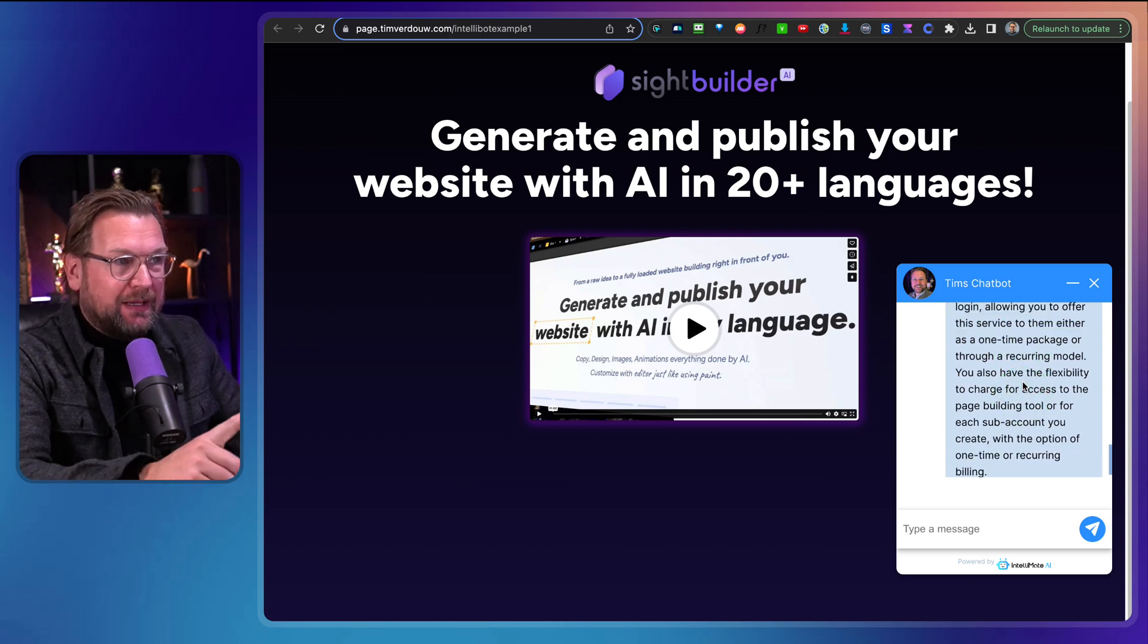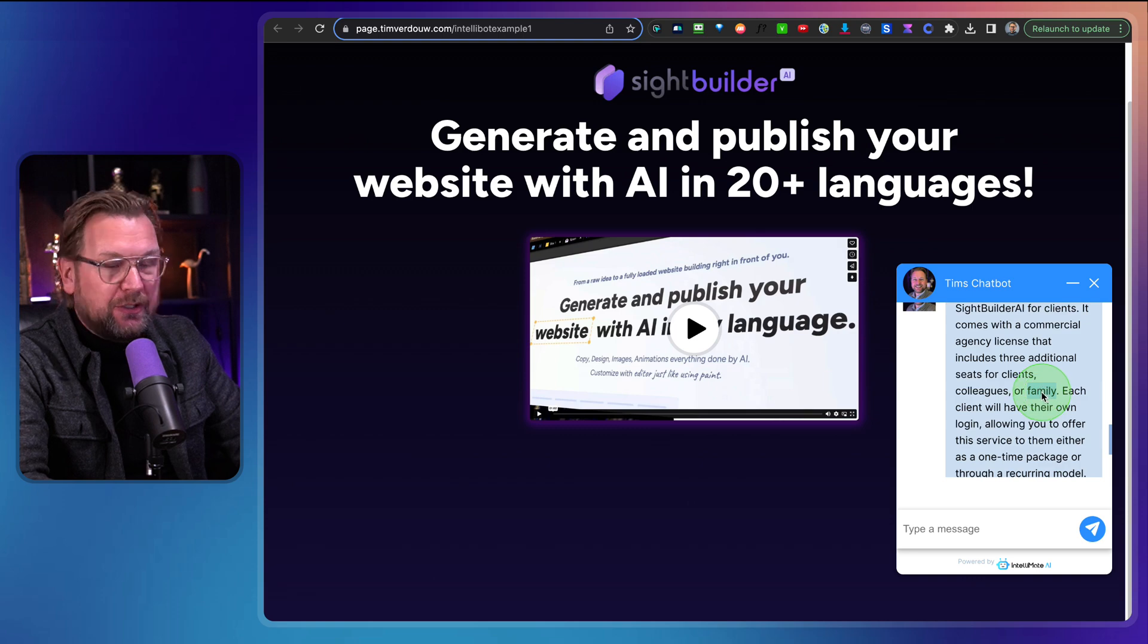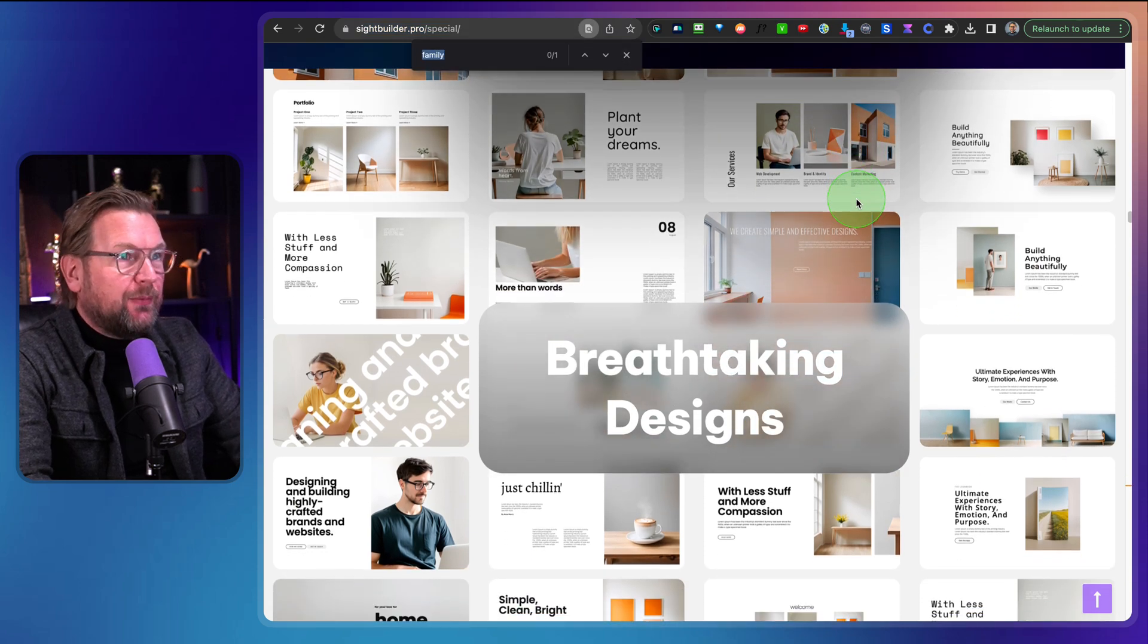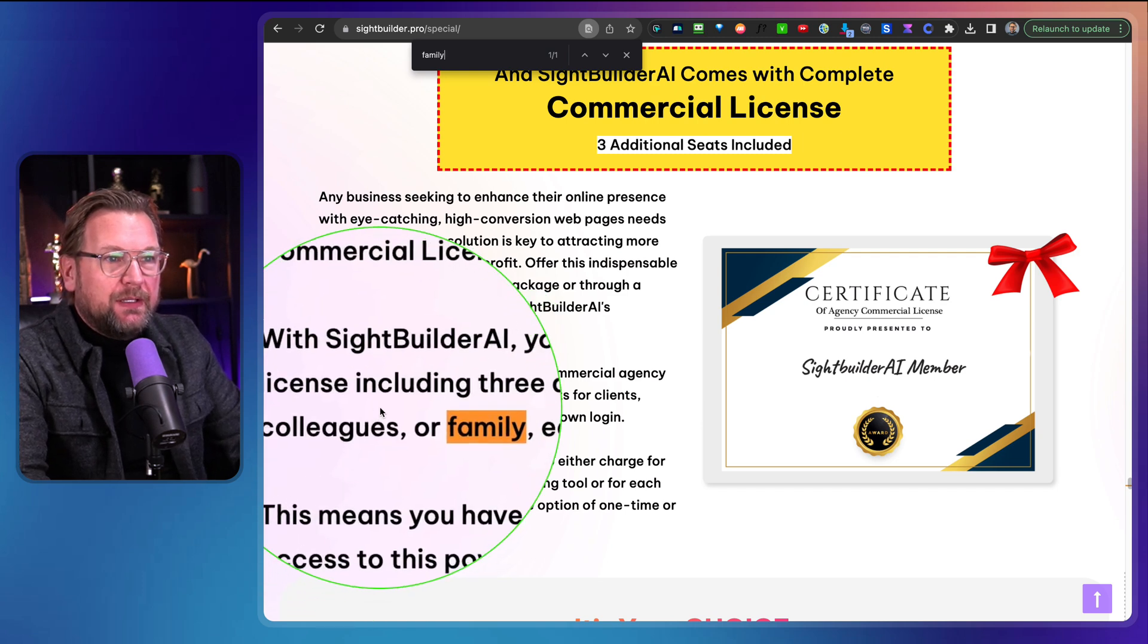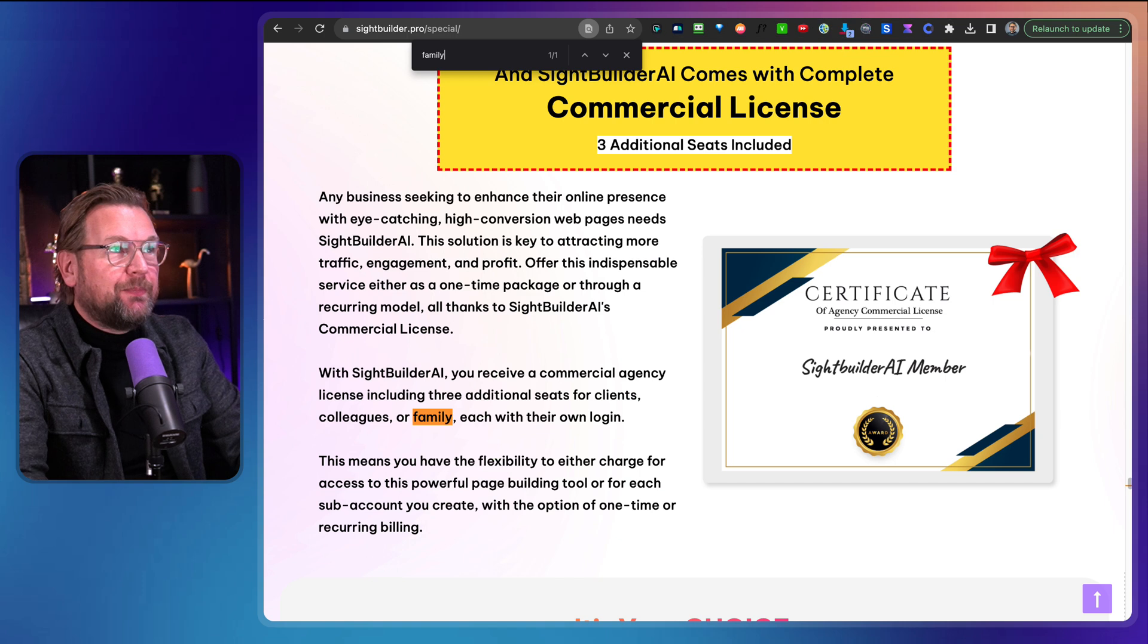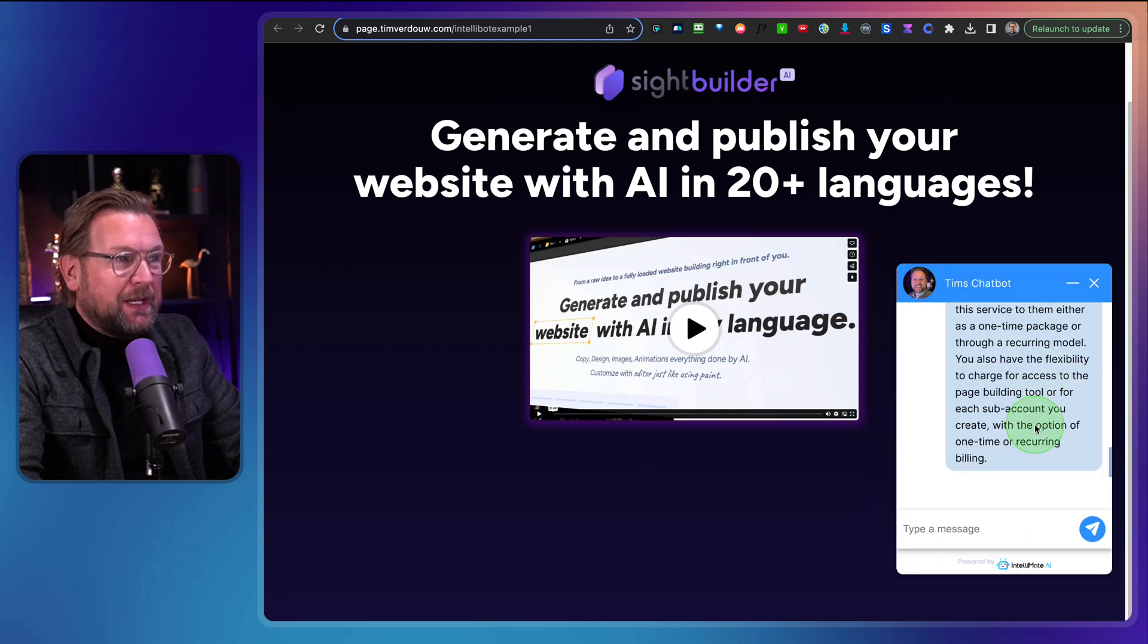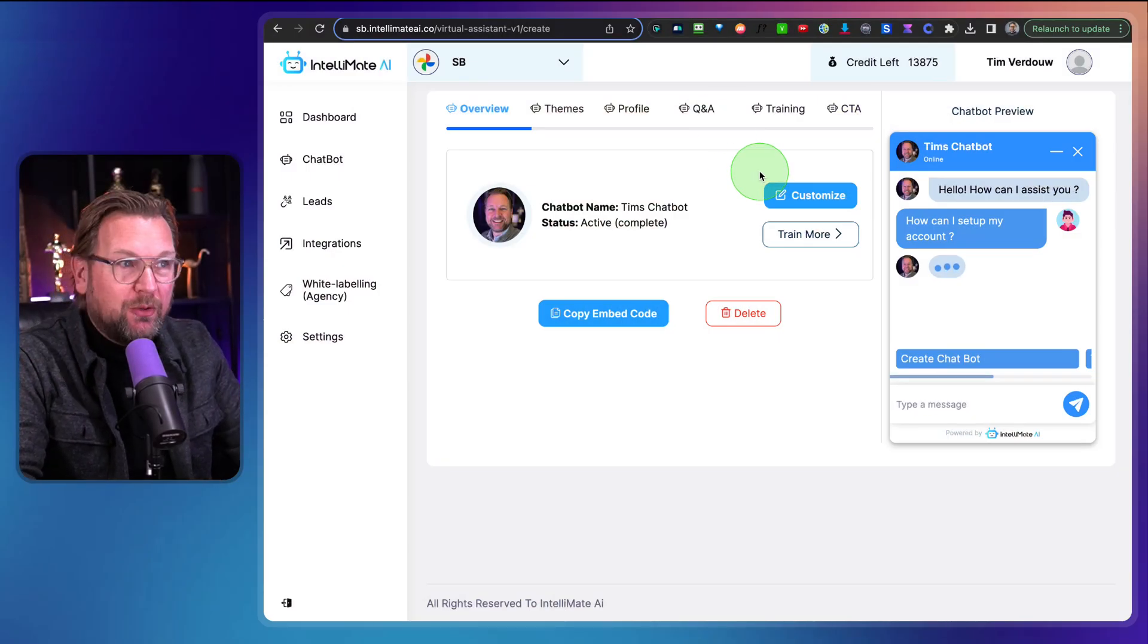Look at this. It's answering all the questions and let's search for this one because this is a good one. So it says family here. Colleagues or family. Let's search for the family words on the sales page. So let me do command F here. Let's say family and here you can see. Do you see this with Site Builder AI? You receive a commercial agency license, including three additional seats for clients, colleagues, or family. Each with their own login. And look what the bot said here, for clients, colleagues, or family. Each will have their own login. So I hope you get the good idea that this bot is answering exactly by the information that you feed this bot with.